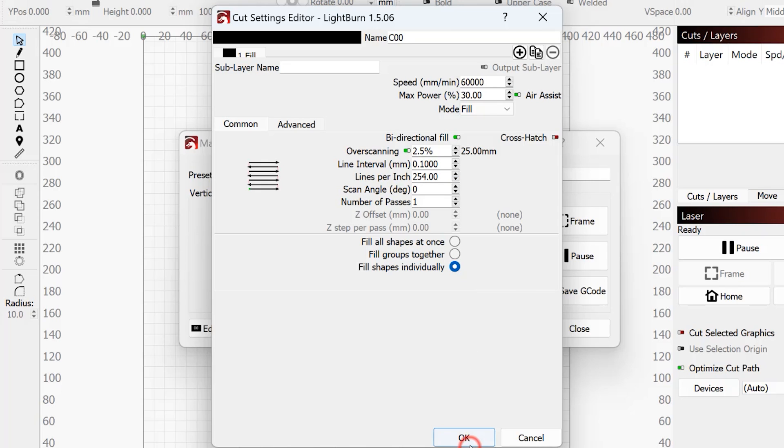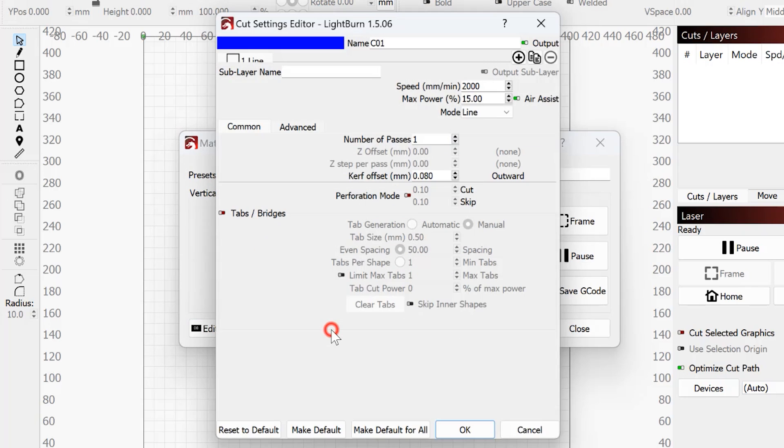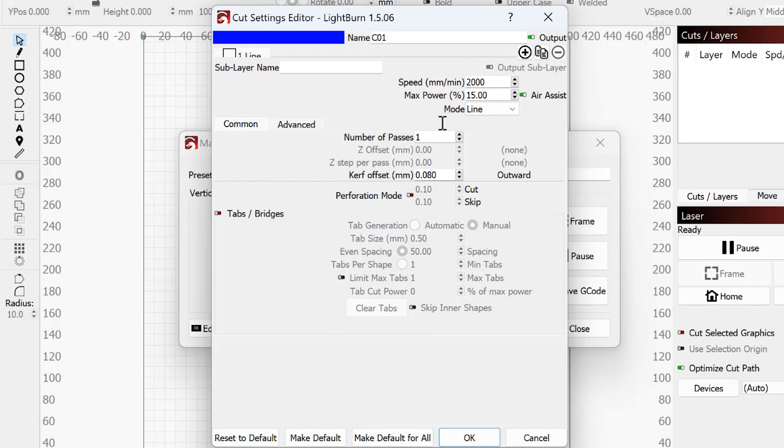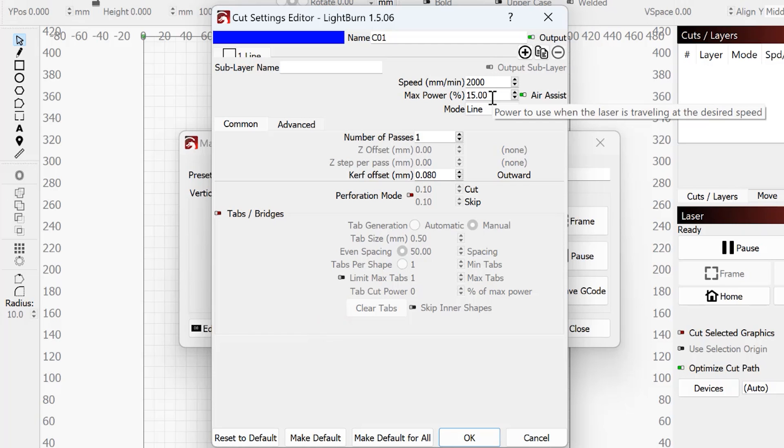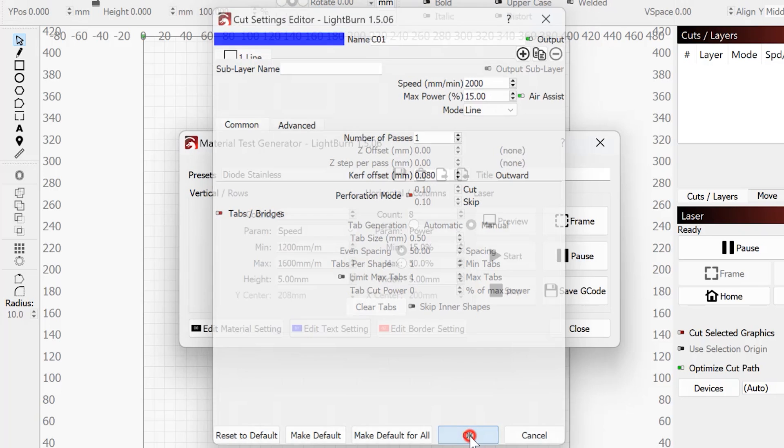That's all good as it is. I'm going to hit okay there. I'm going to go into my text settings. For my text settings, I have the speed set to 2000 millimeters per minute with 15% max power. This should give us a dark enough outline so that we can read what the different speeds and powers are.